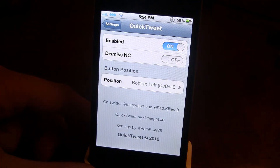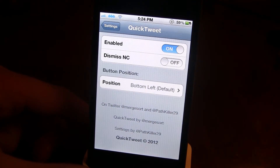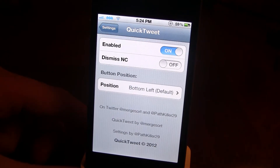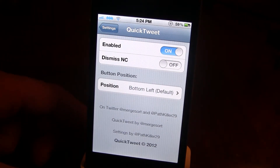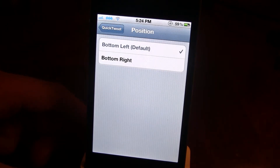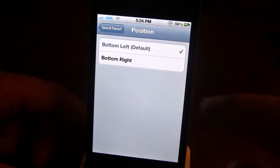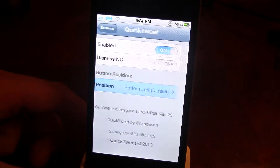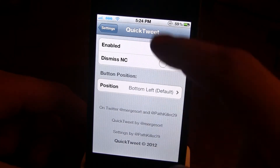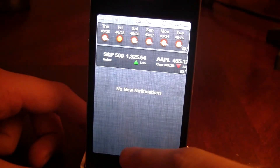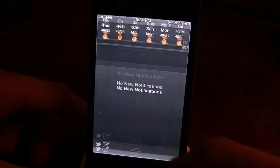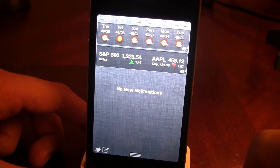Now, if you go into your settings, it will create a little panel, and in Quick Tweet you have it to be enabled, dismissed NC, and the position. If you go ahead and click the position, the default is on the left-hand side, but if you want to change it to the right you can just go ahead and do that. And if you disable it, you'll notice when you slide down the notifications it is not there. And then when you enable it, it is back on, just like that.